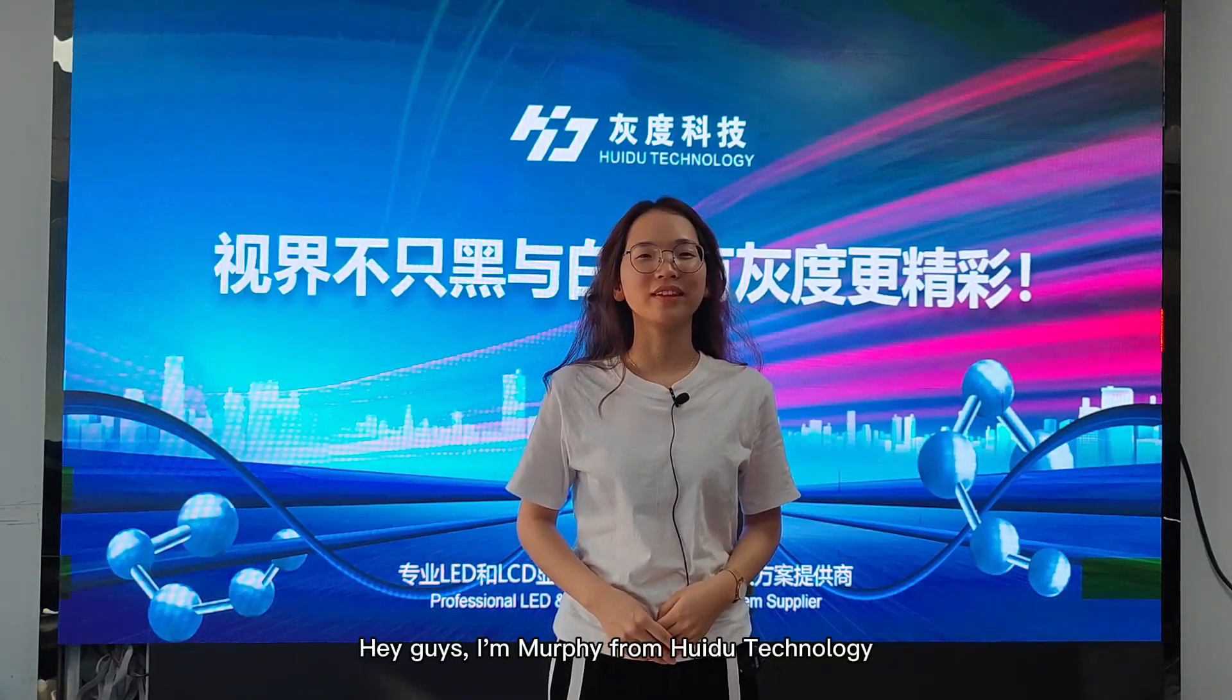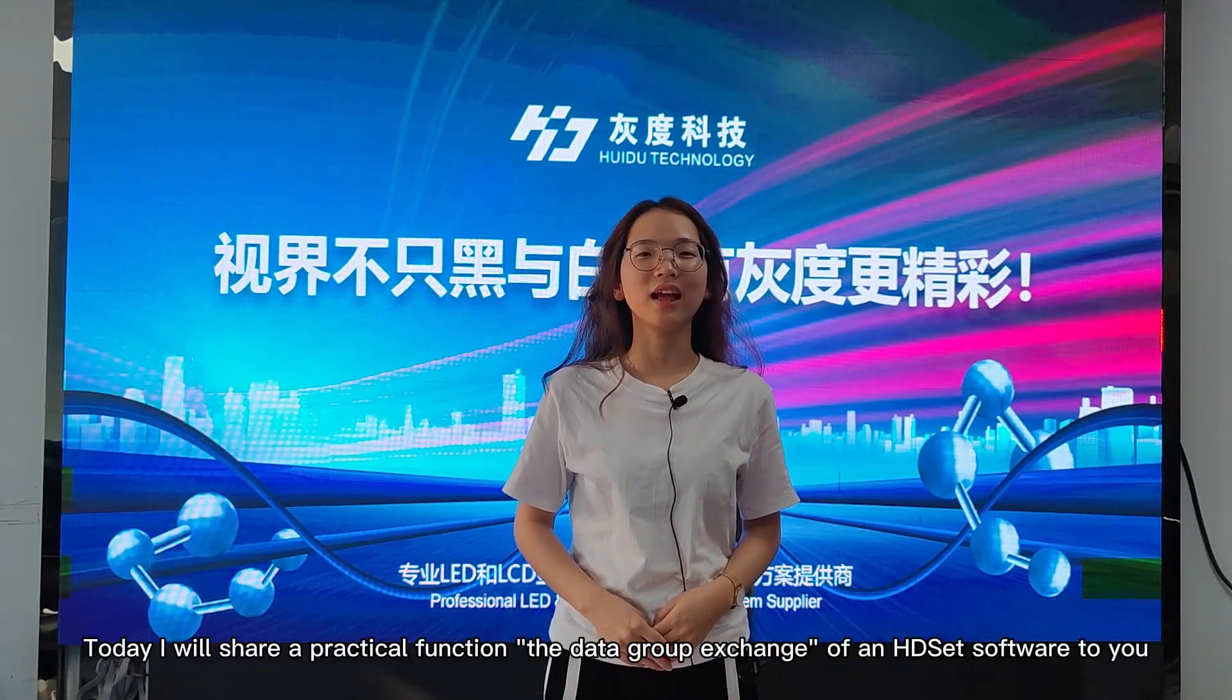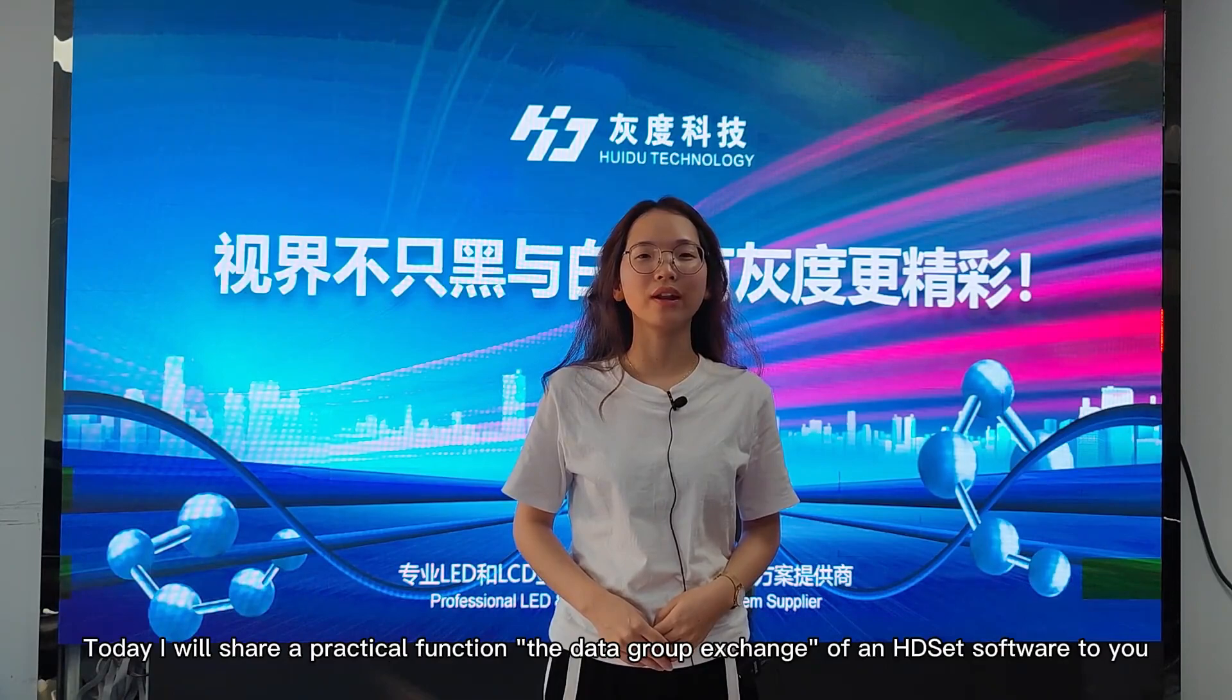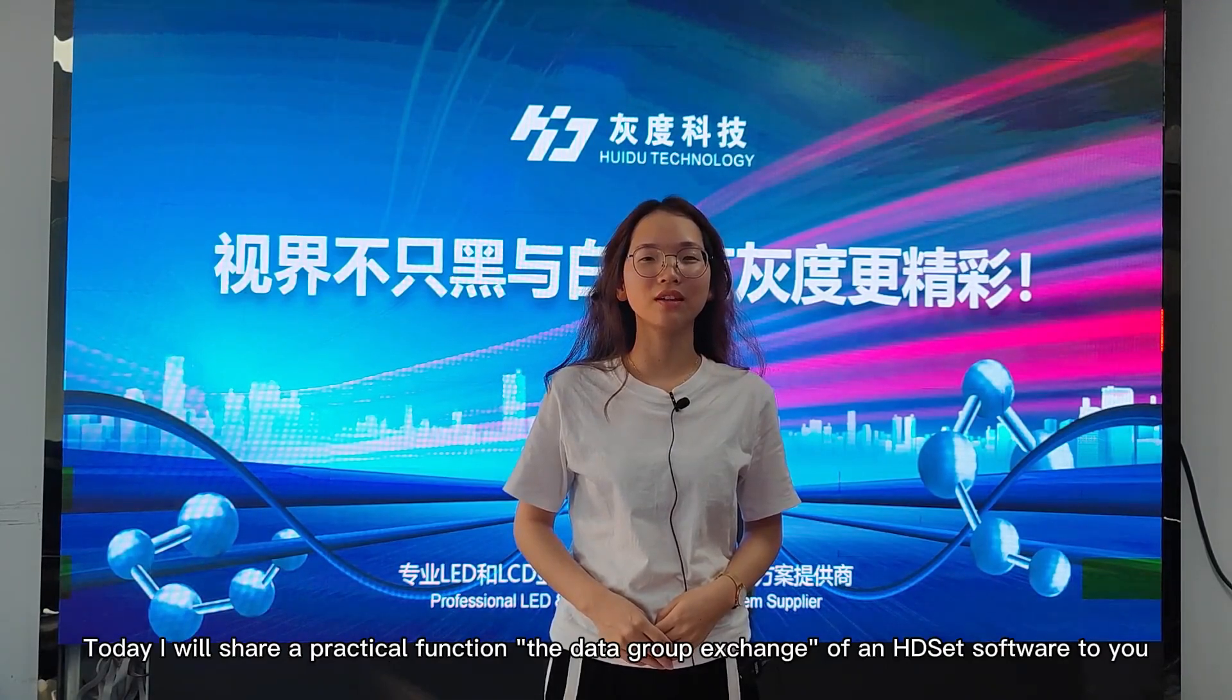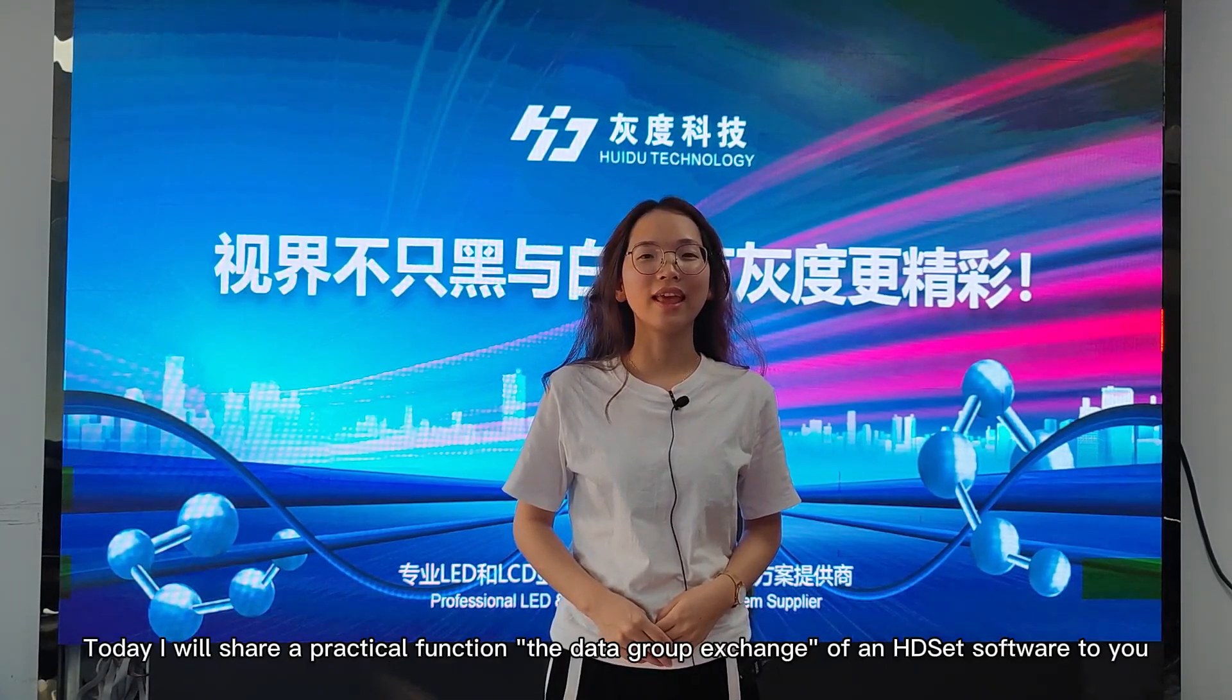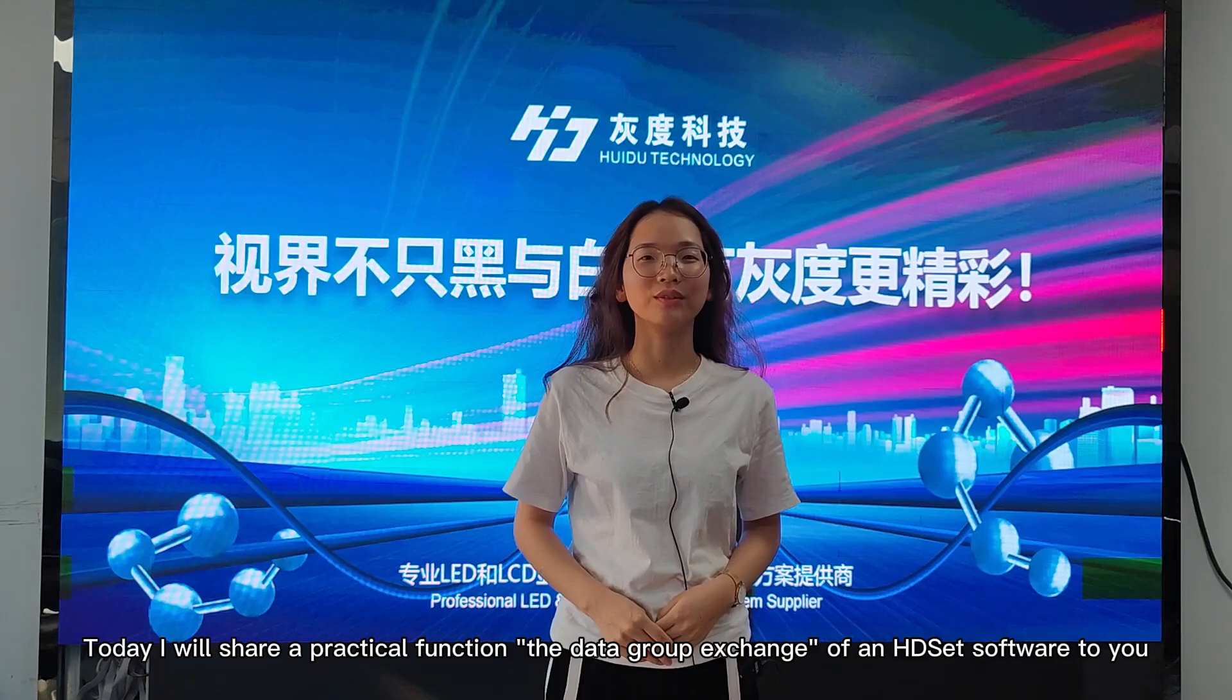Hey guys, I'm Murphy from Huidu Technology. Today I will share a practical function with you: the data group exchange of an HD set software.